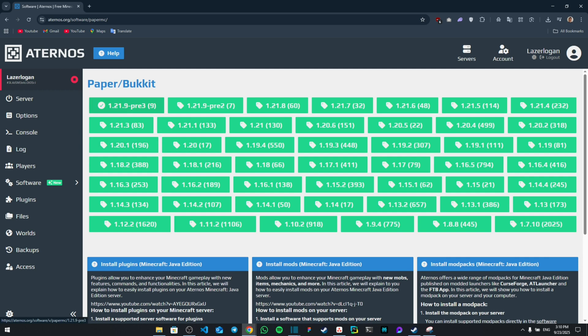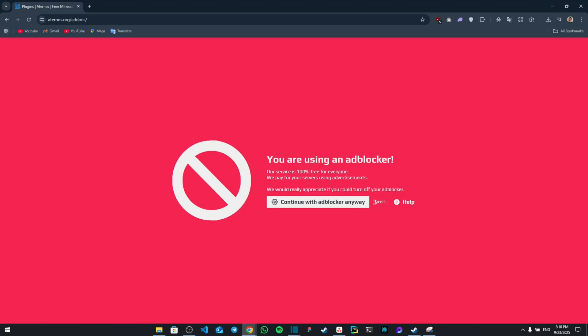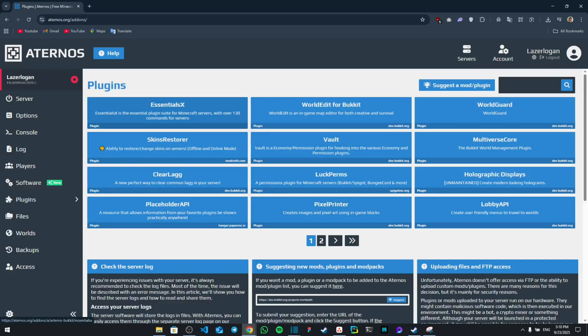After you do that, you're going to go to your plugins section and then you're going to click on 'Install', with ad blocker if you have it. And then from here you're going to search for Geyser.